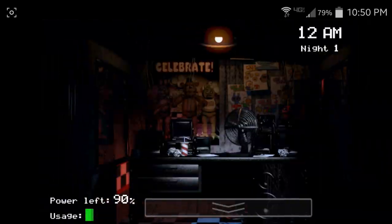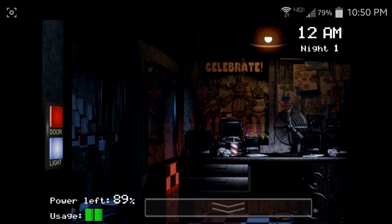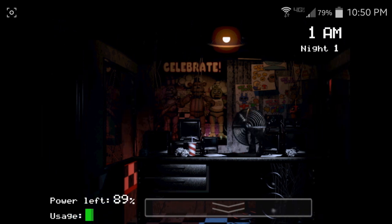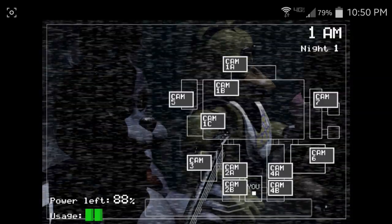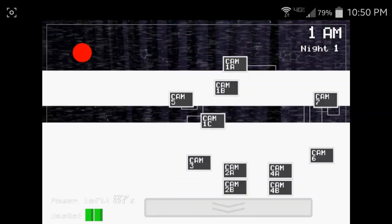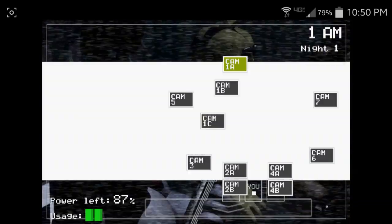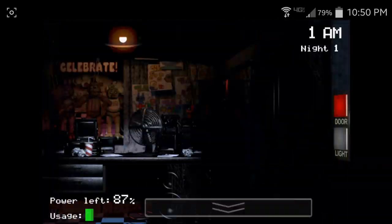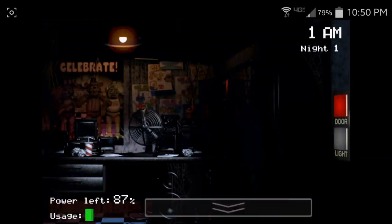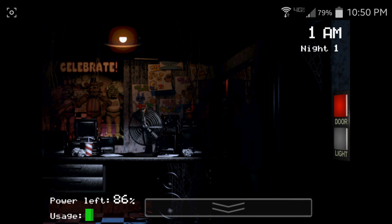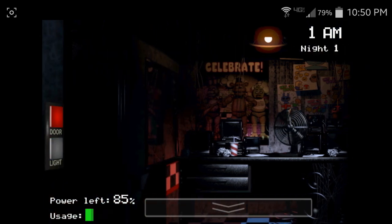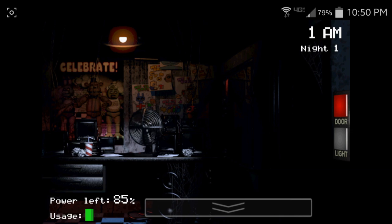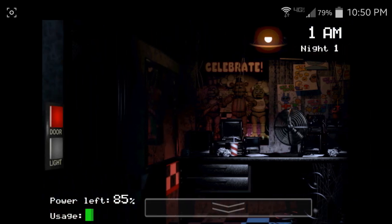But I can tell you there's nothing to worry about. That's not true. Let's just focus on getting you through your first night. First there's an introductory greeting from the company. Welcome to Freddy Fazbear's, a magical place where kids and grown-ups, where fantasy and fun.